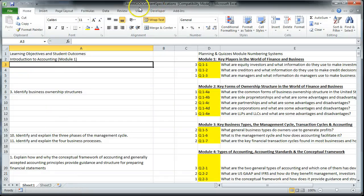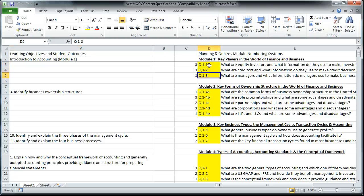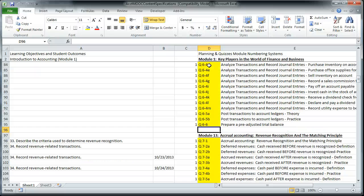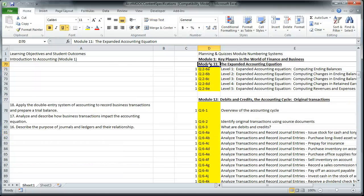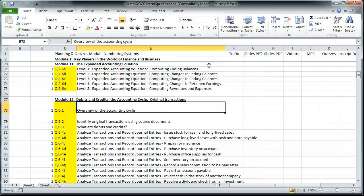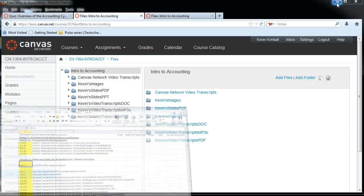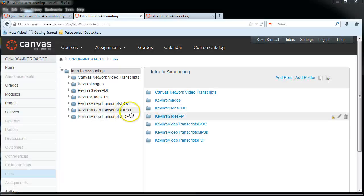I'm going to send you this Excel file — it's all the content specifications. So as you can see, I was in Module 12 just now. I'm going to go down to Module 12, and you see every single topic is labeled with a unique identifier. We were working on the Overview of the Accounting Cycle, so its unique identifier is Q6-1, which will help me find that file in Canvas.